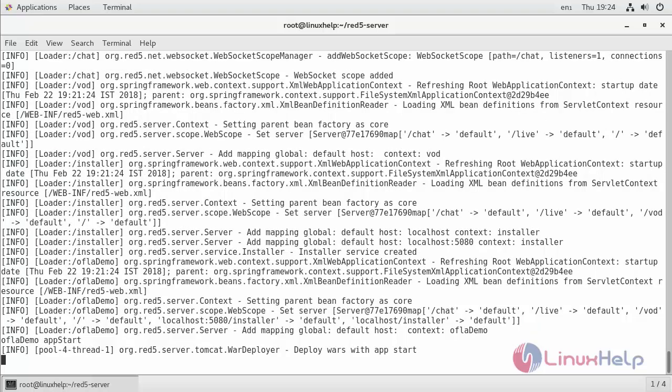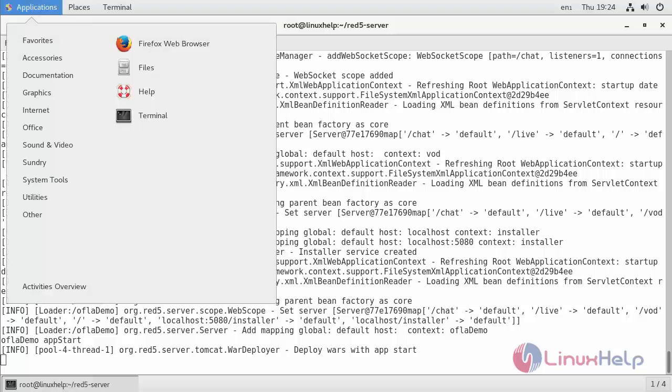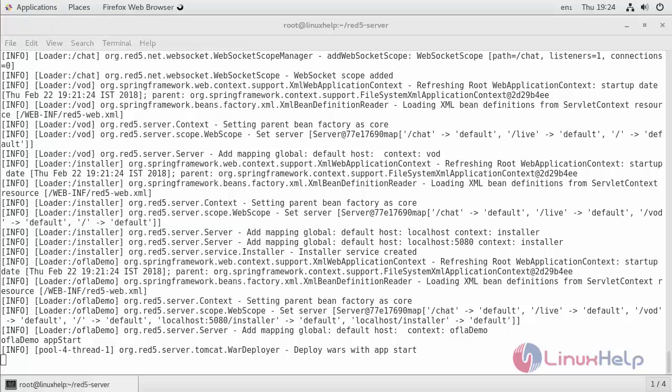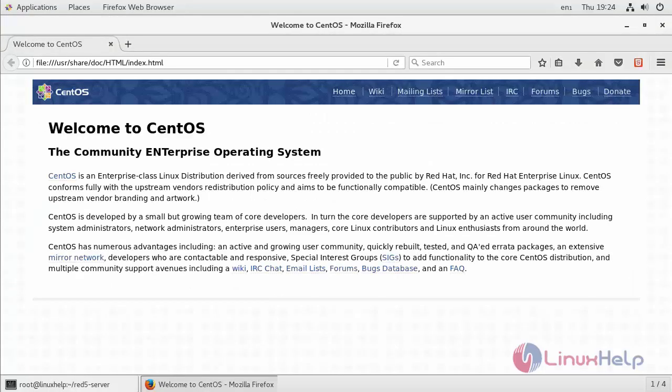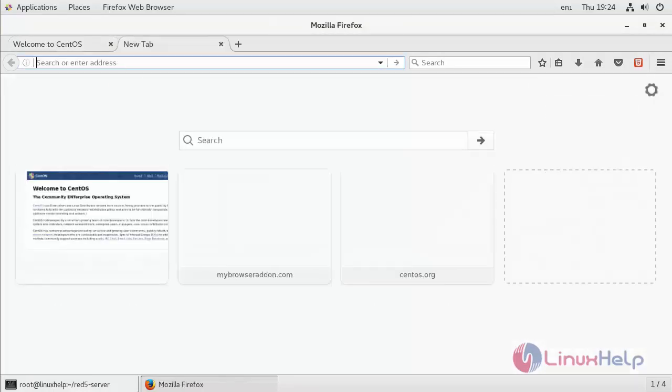Now we have successfully installed RedFi on our CentOS. Now we can access it from the browser. Usually the demo pages and application can be accessed via port 5080.